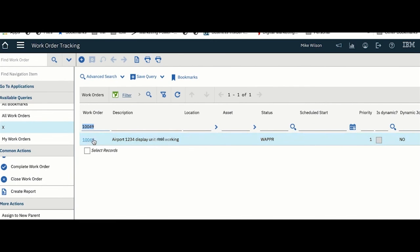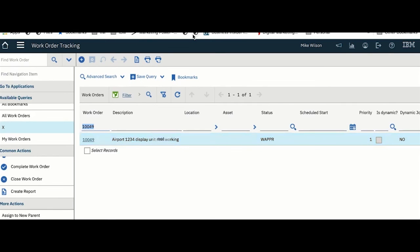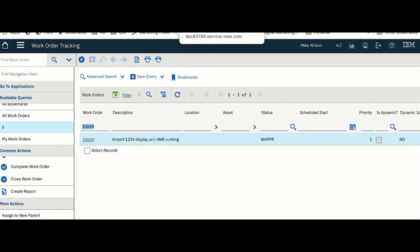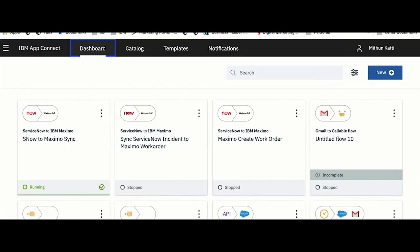You could as well create an integration flow where you would do the reverse case of this. For example, if this work order is updated with some data, you would then want to feed it back to your ServiceNow incident. You could as well do that, as we support both ways of integration with Maximo.